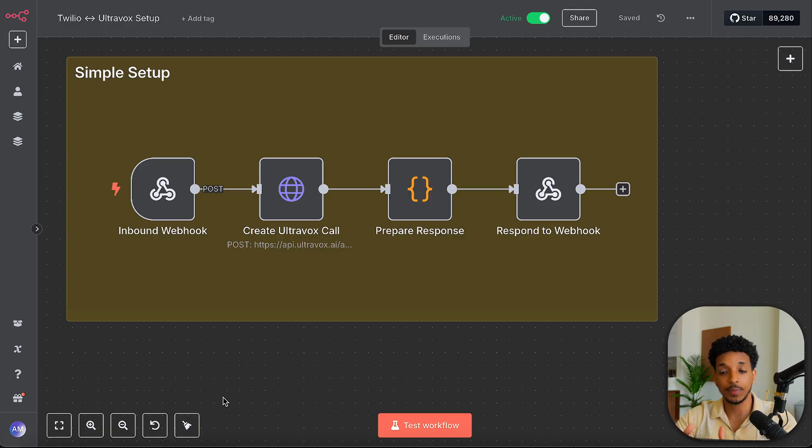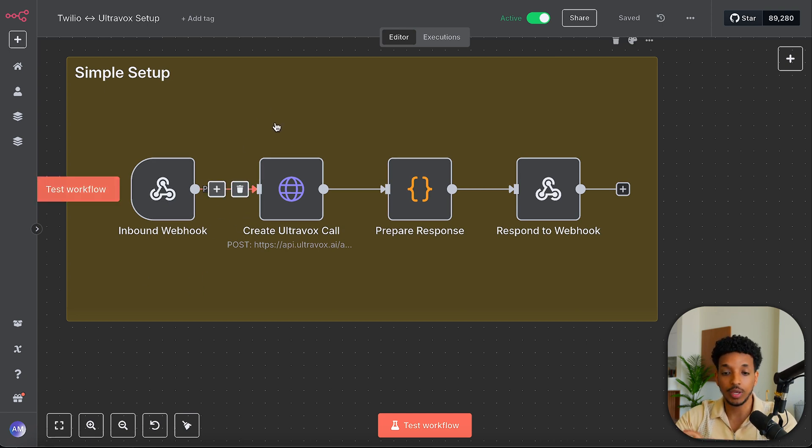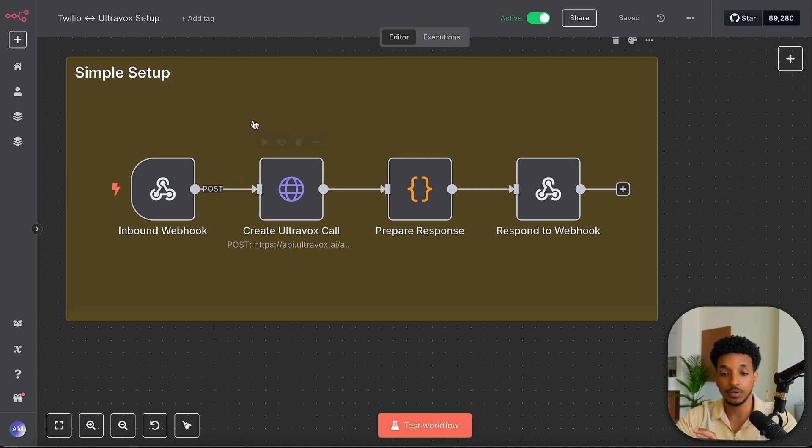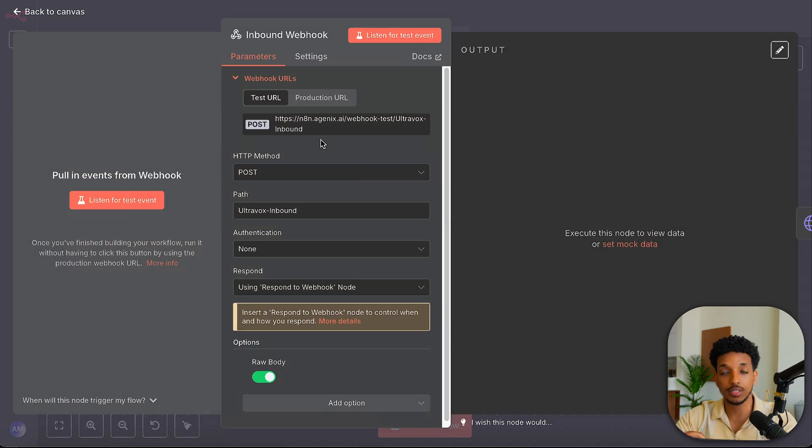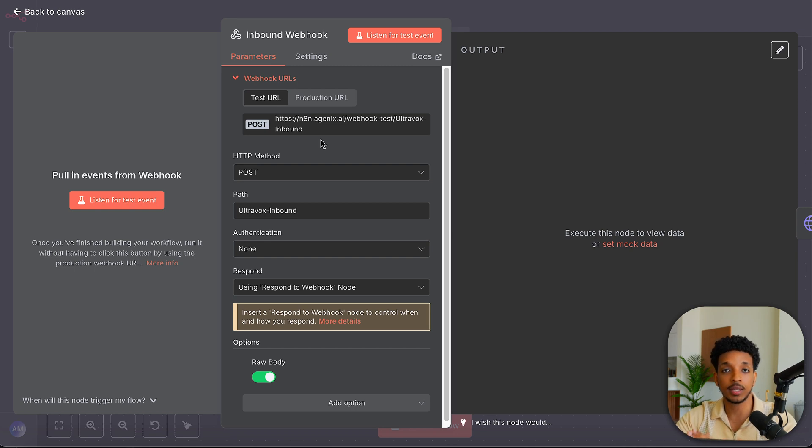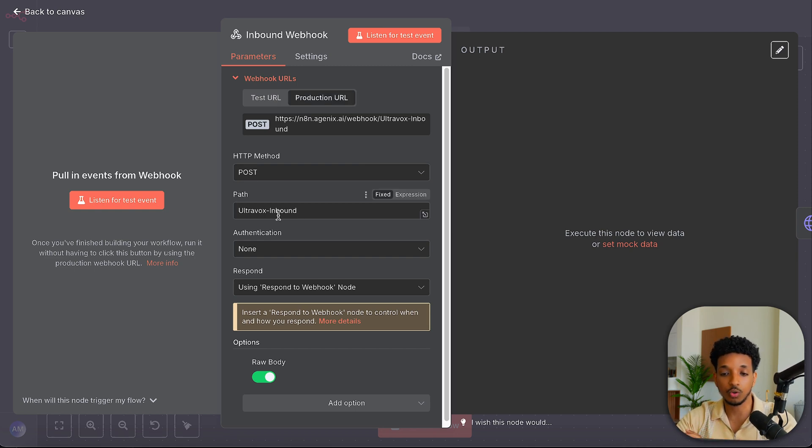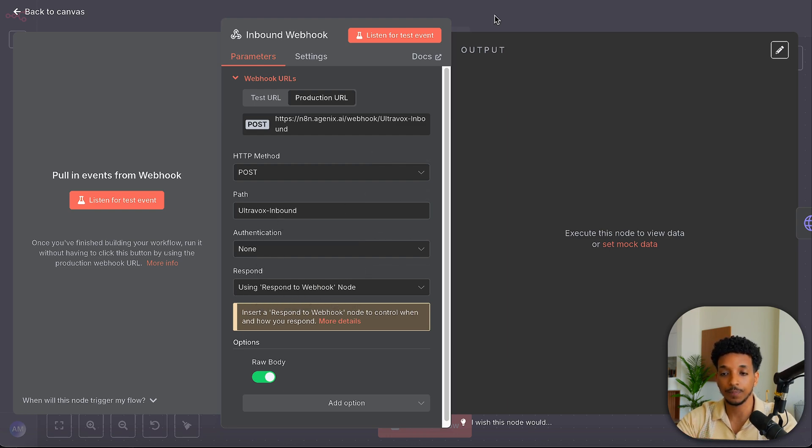So while that's processing the website and chunking it and putting it into a vector database, we can go ahead and work on the N8N workflow. So here we have a simple setup. And as you can see, it's super simple. First, we have the webhook. So this is the trigger that triggers the workflow. And this gets called from Twilio, where we configured the phone number to call this endpoint when there's an inbound call. Just set it as post. The path I've just called Ultravox inbound. There's no authentication.